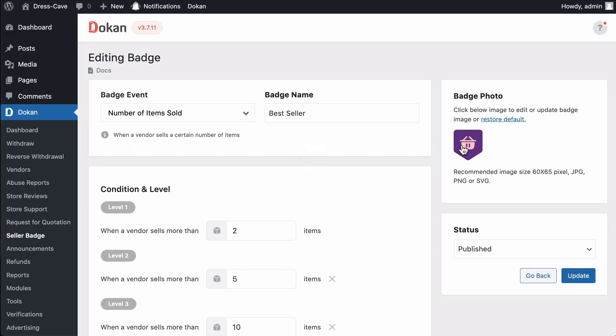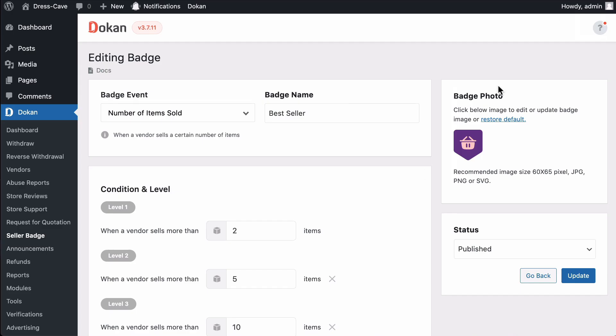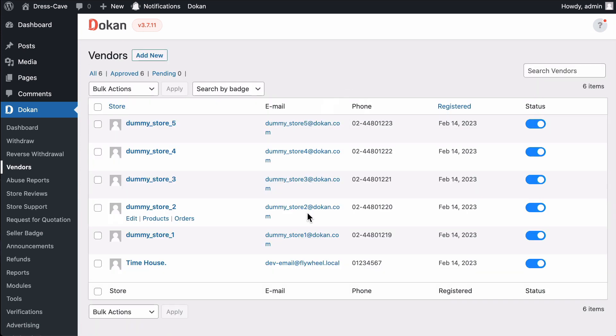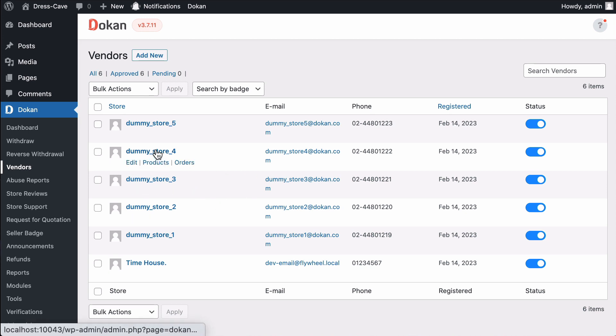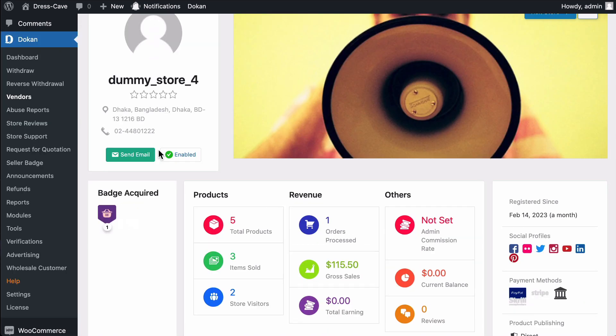You can change the badge icon by clicking here. Now go to the vendor option and choose any vendor. You can see the badge here.